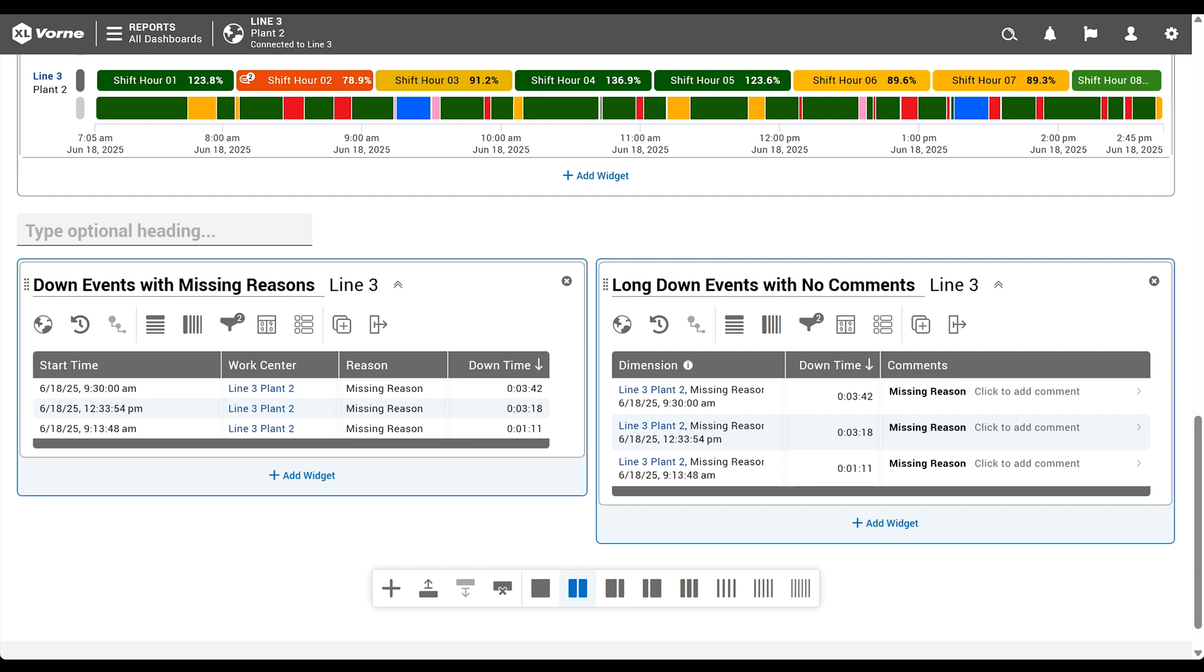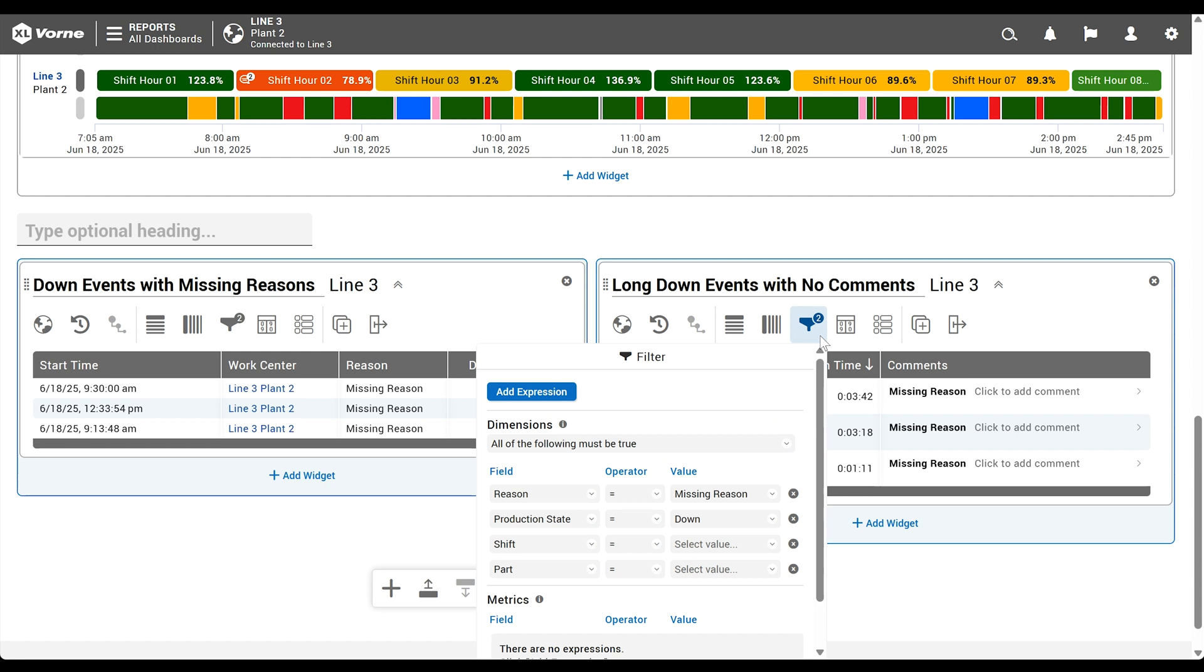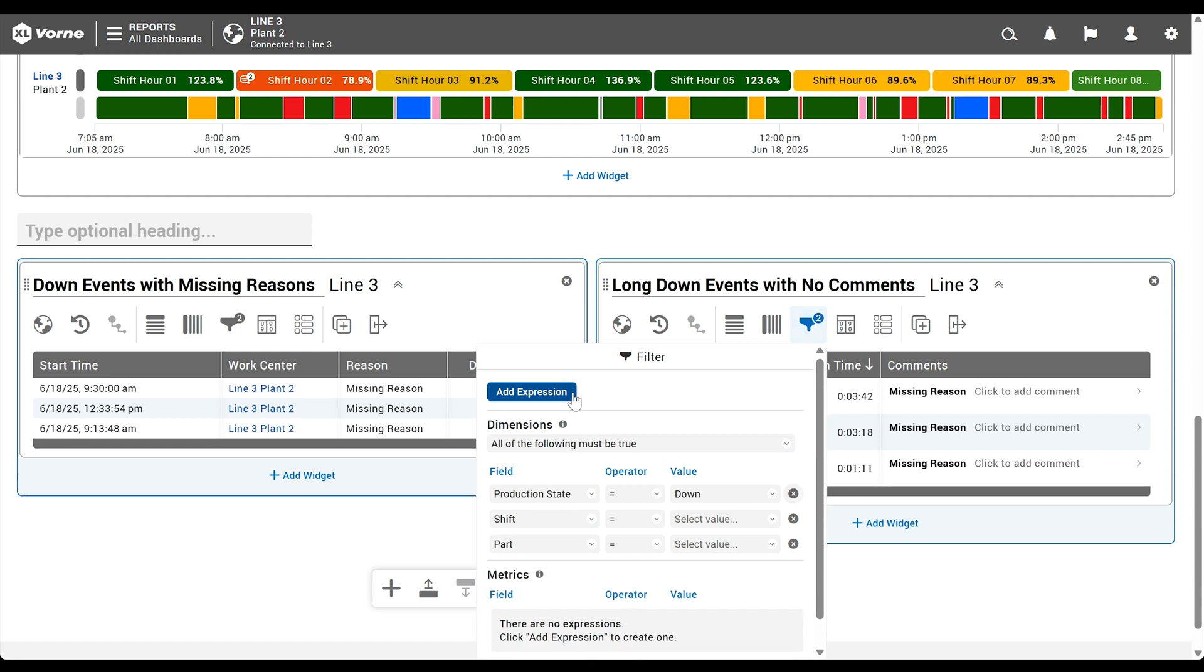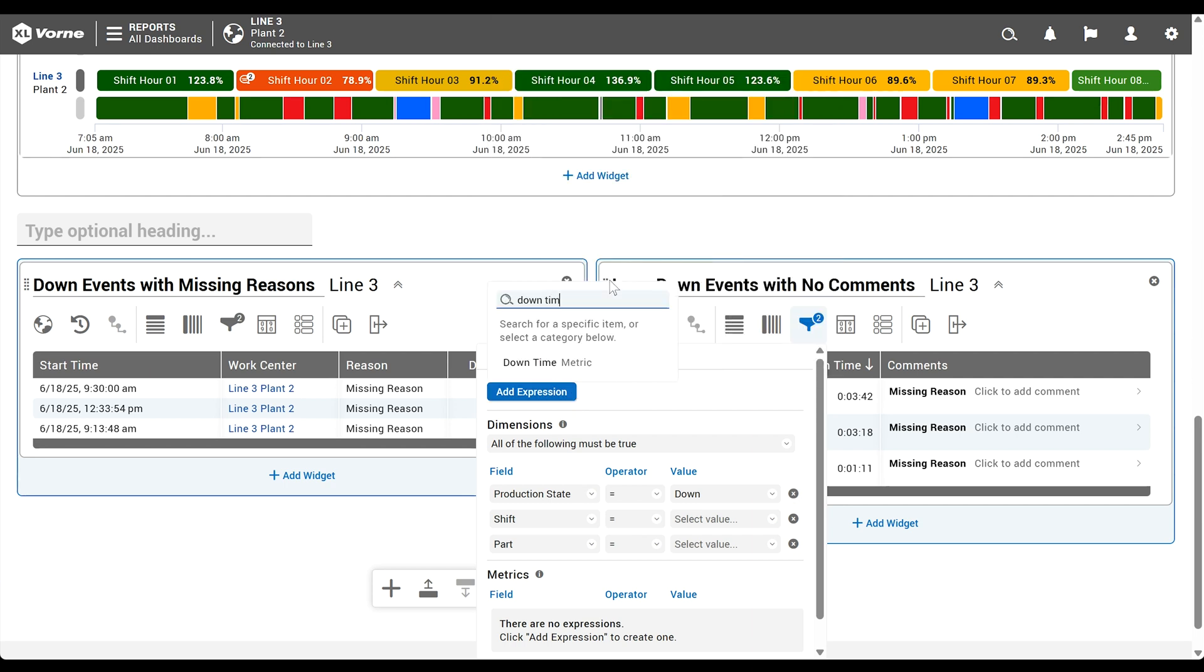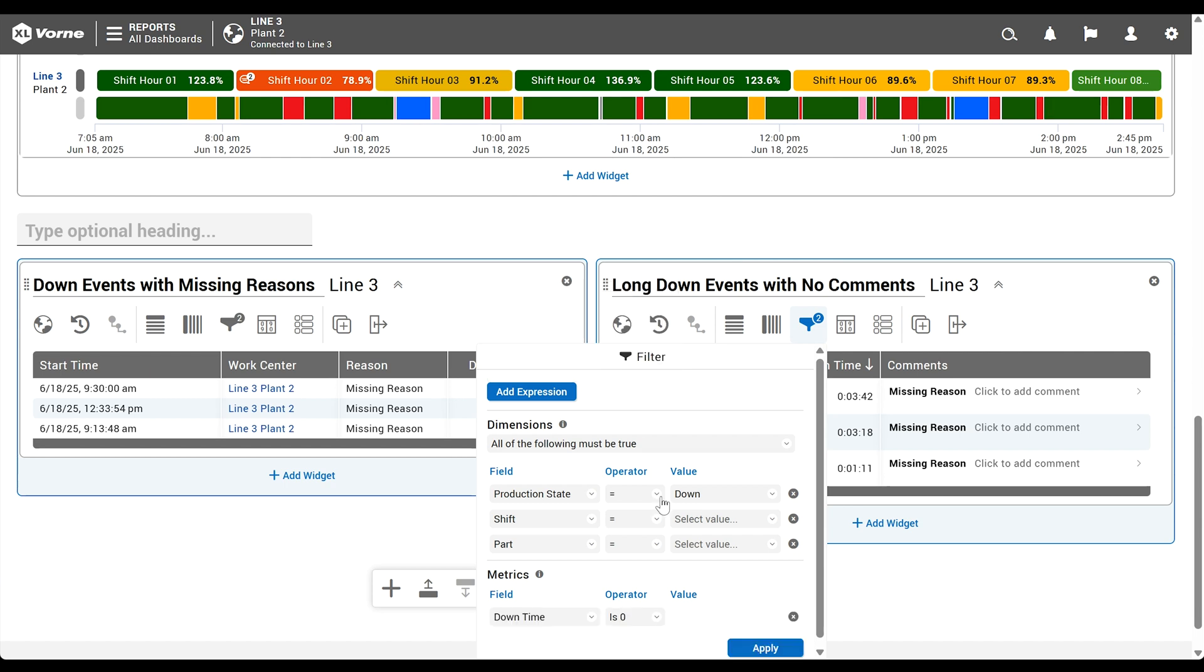Finally, let's adjust the filters to accomplish three things. Remove the filter that limits our data to only missing reason events. Ensure we see only events over a certain duration. And remove any events that already have comments, since our goal is to show us data that needs further clarification. Click the filter live control and remove the original widget's filter. Reason equals missing reason. Next, click add expression and add a metric filter for downtime greater than or equal to 5 minutes. You can change the 5 minutes to reflect your company policy. How long of a down event do you want to require an associated comment? Use that as your filter time.